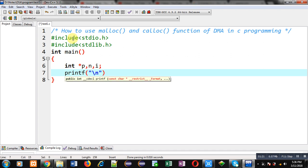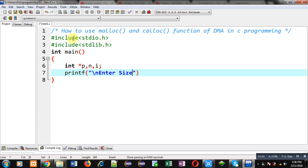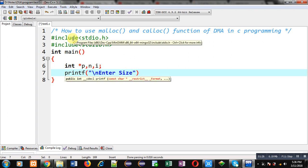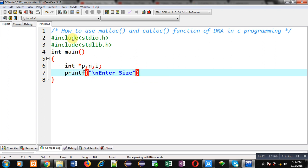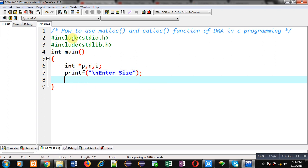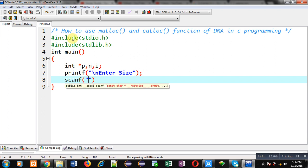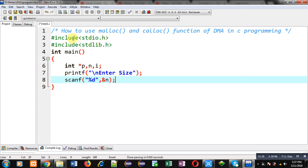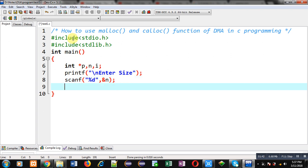Now I have to receive the size of memory blocks from the user, so I am going to print the message 'enter size' on the console. Then to receive that size from the user I am writing scanf, which will read that size and store it inside the n variable. Now for memory allocation I am calling malloc first.